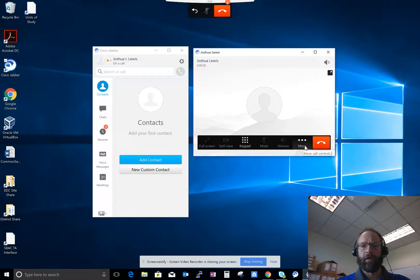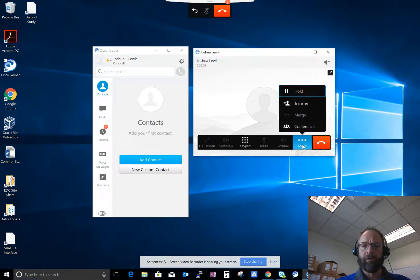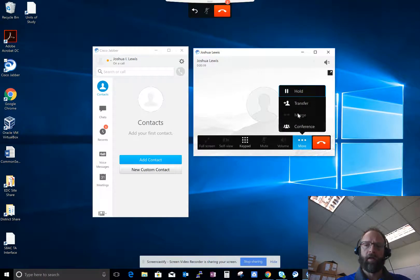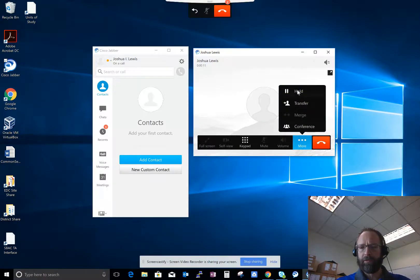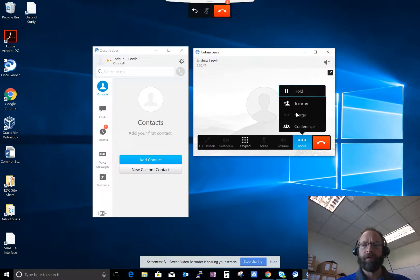I'm going to go ahead and transfer that call by clicking on the more button, and then you see you have the option to put this individual on hold, transfer the call, or conference the call.